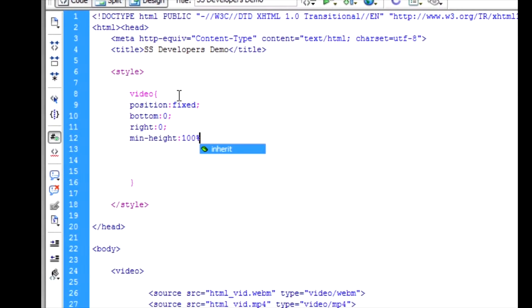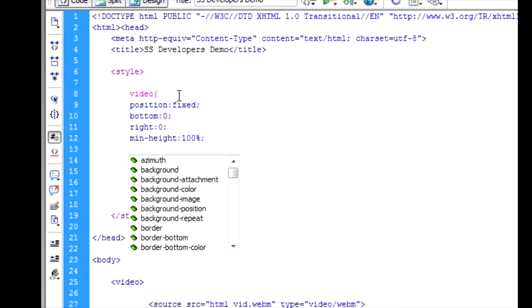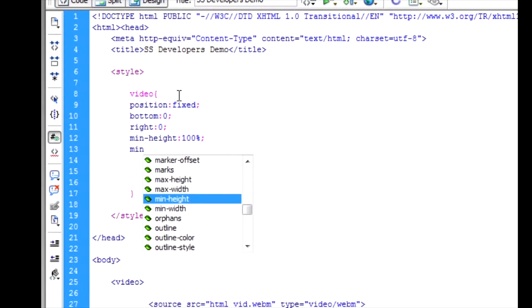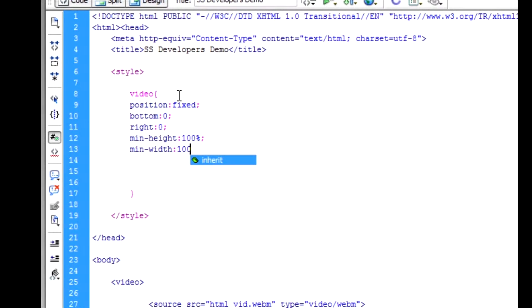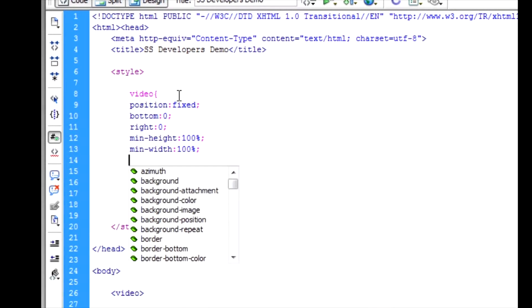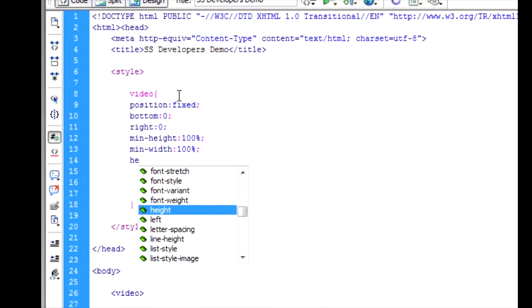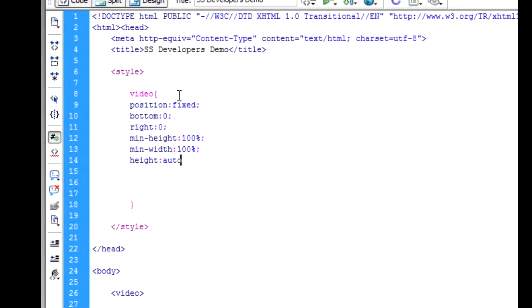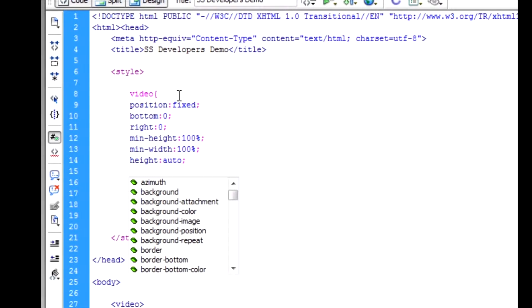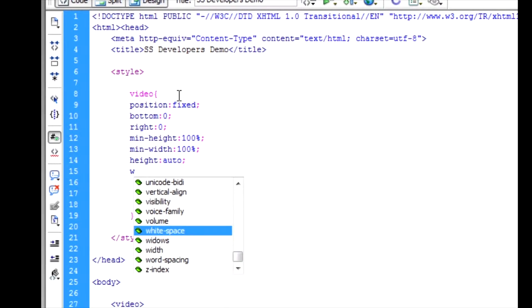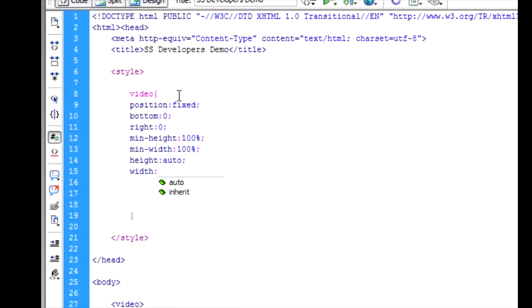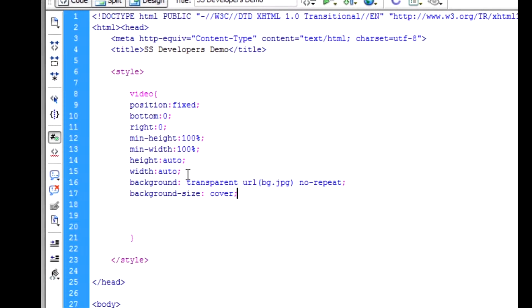Minimum height 100%, minimum width 100%, height auto, width auto, background transparent, and set up an image path no-repeat. And next one is background-size: cover.